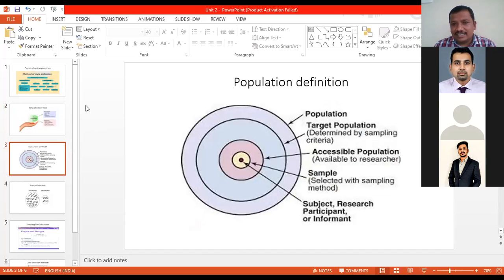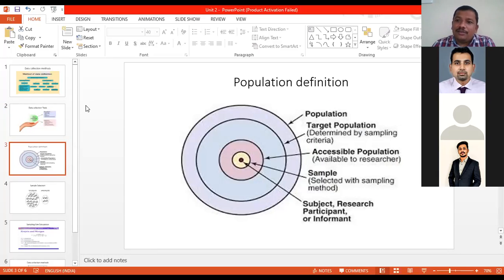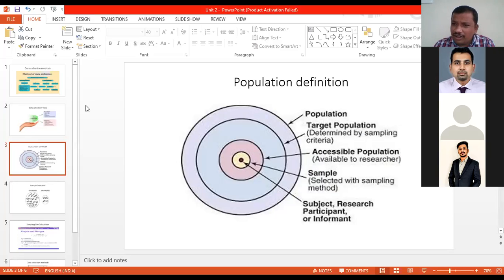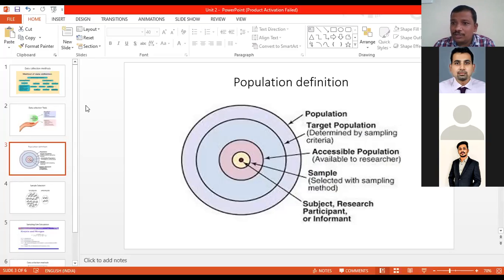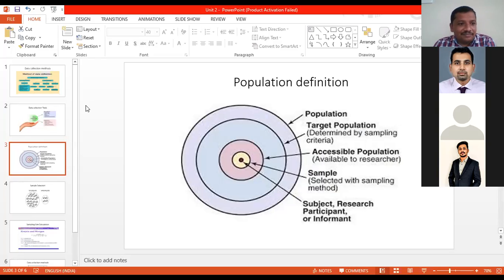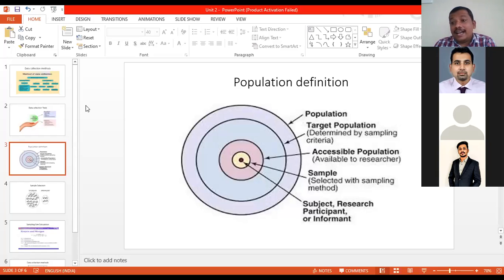Next point is about population identification or population definition. When this word comes into picture, in all kinds of research, you need to define the population. Whenever the research is completely secondary research, we don't need to define population. But if it's primary research, we definitely need to. And even in primary research, you need not define population in all types — it is only in descriptive research related to surveys.